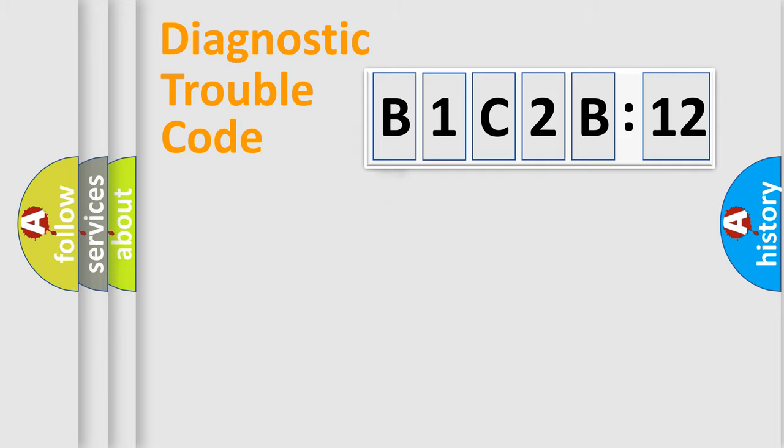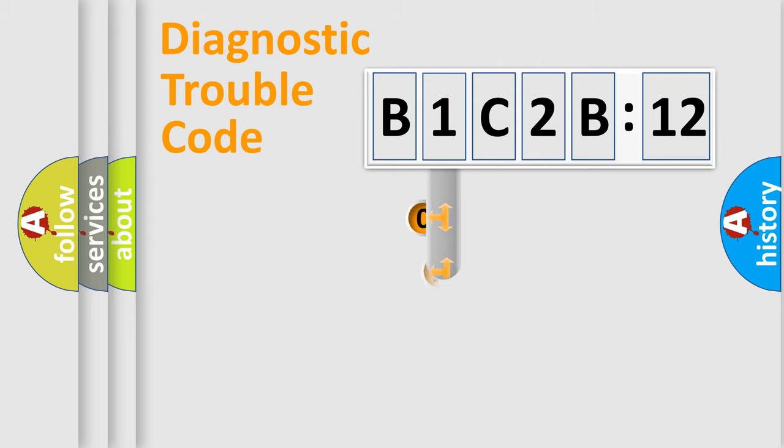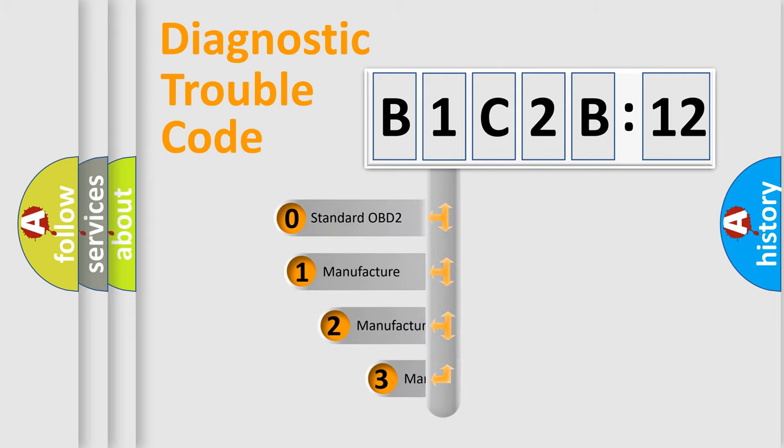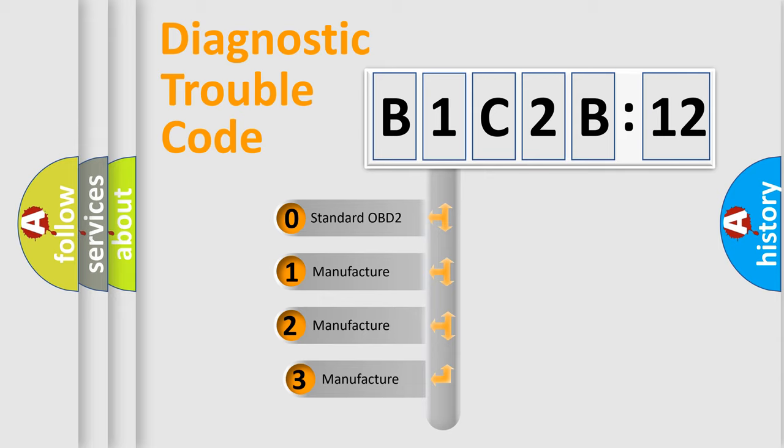Powertrain, Body, Chassis, Network. This distribution is defined in the first character code.